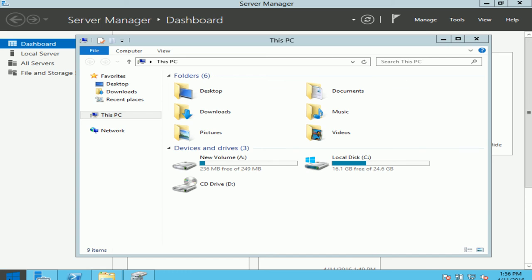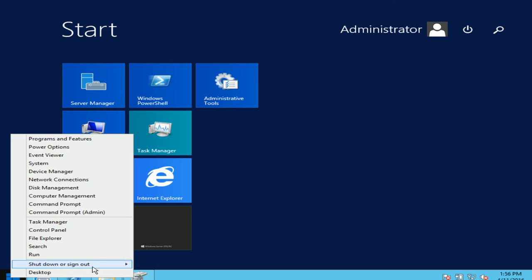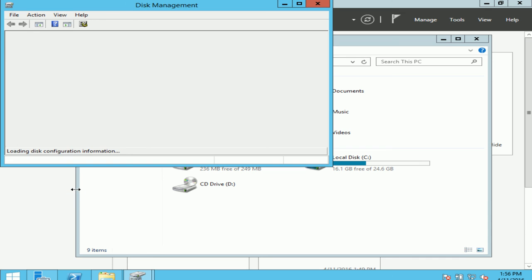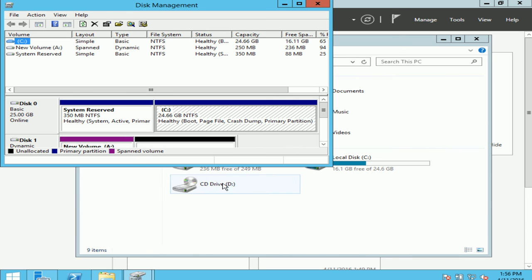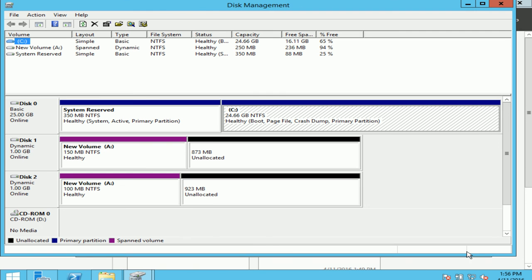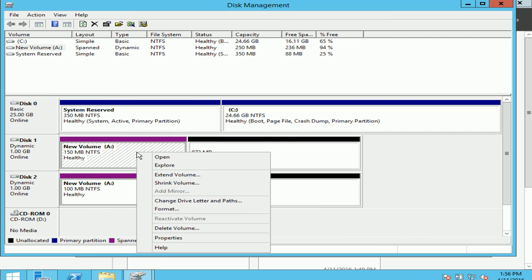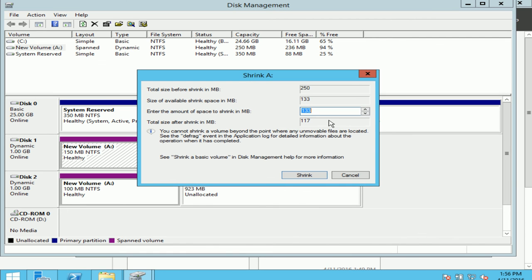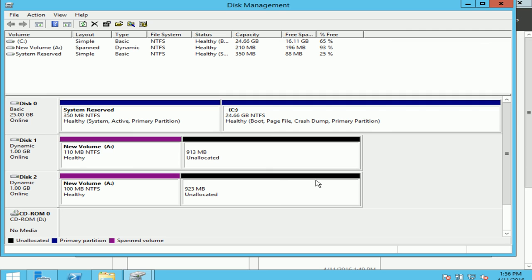Go back to my disk management. Now if I want I can shrink the volume also. To shrink I'll just go on the disk I want, shrink volume. I can give it 40. You can see I'm left with 110 MB from 150 to 110. 40 MB I shrank the volume.